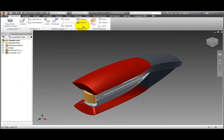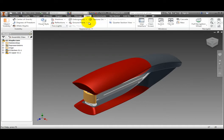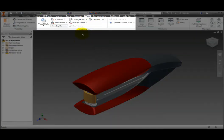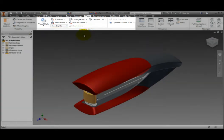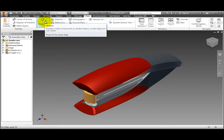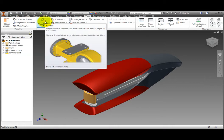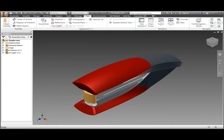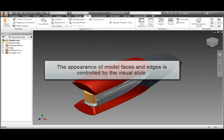On the ribbon, select the View tab. The Appearance panel contains the viewing commands. Hover the cursor over the Visual Style button and the tooltip shows you that the current visual style is shaded. This is the default visual style. The appearance of model faces and edges in the window is controlled by the visual style.